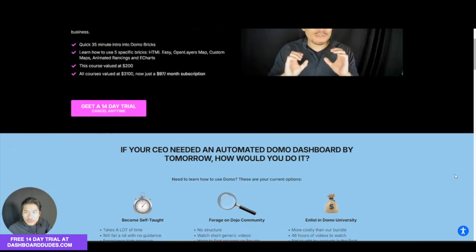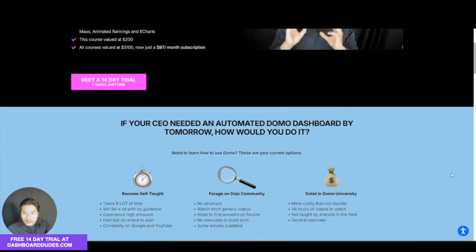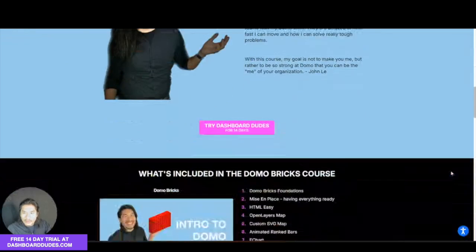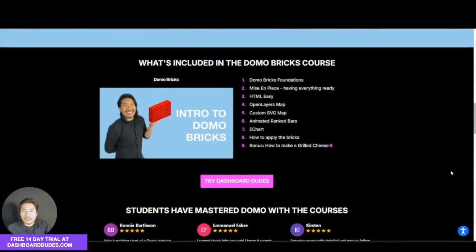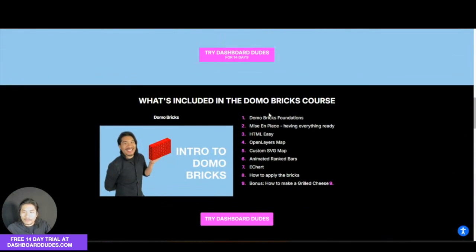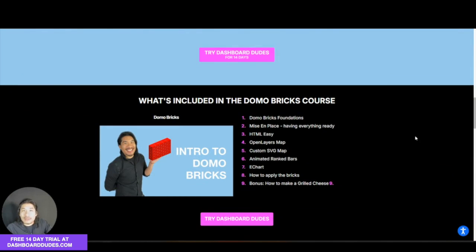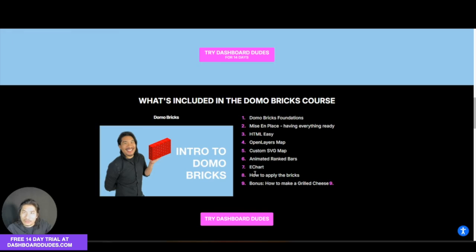So what do we do in my course? Well, if you go down here, you can see the curriculum. I go over what this Bricks thing is, have some code in place that you can just copy and paste, and we're going to do these together from scratch.